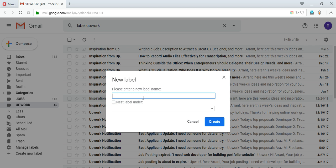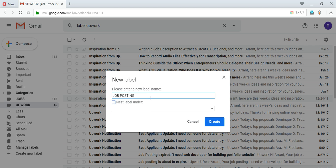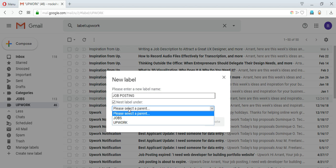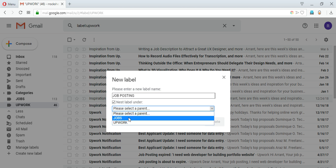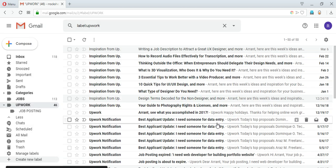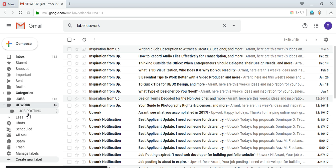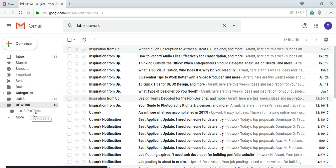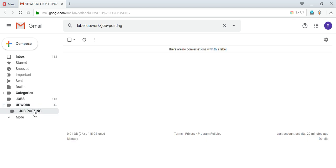So initially we skipped this part, so we'll be covering this part now. So I can write 'job postings' and I can select this checkbox right here 'nest under label' and it will show me all the labels available. So I will select the Upwork label and create. So you can see right now a new label, basically a sublabel, is created inside Upwork label and it is also empty right now.